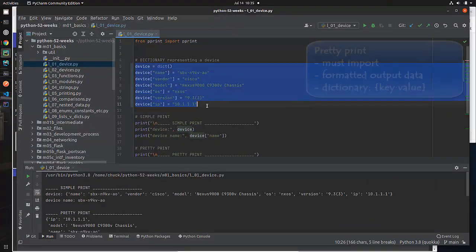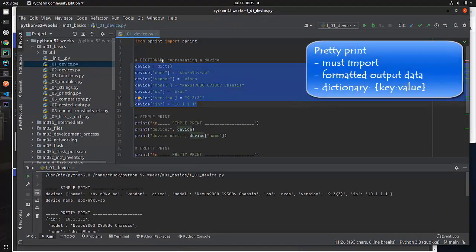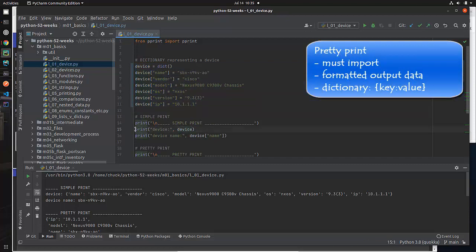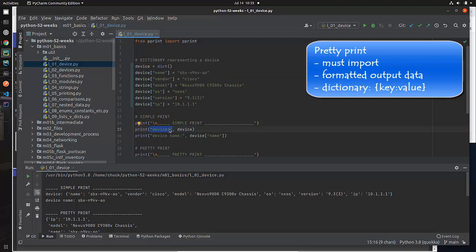So at this point, this code has defined all of these fields in our dictionary. What does it actually look like? Well, here's a print statement, I'm going to print it out with the string device, colon, and then the actual device.